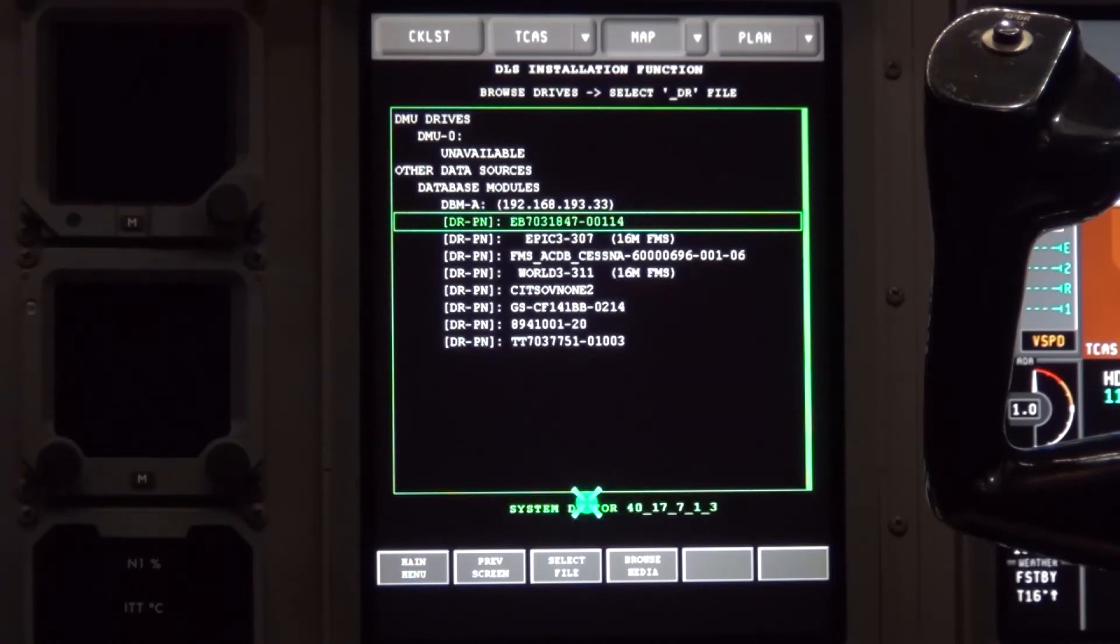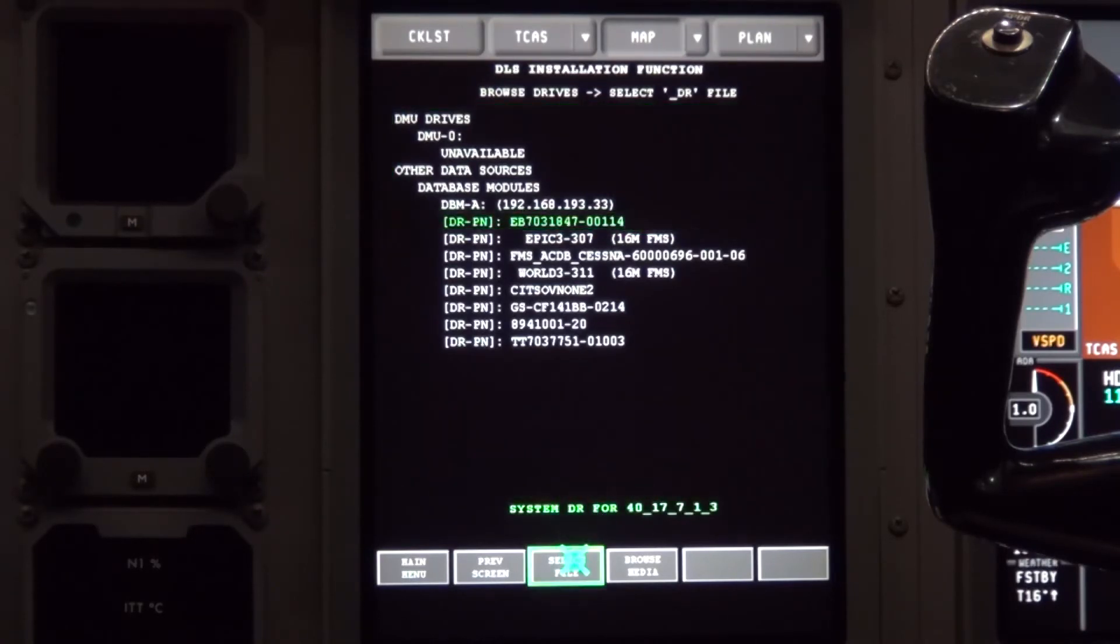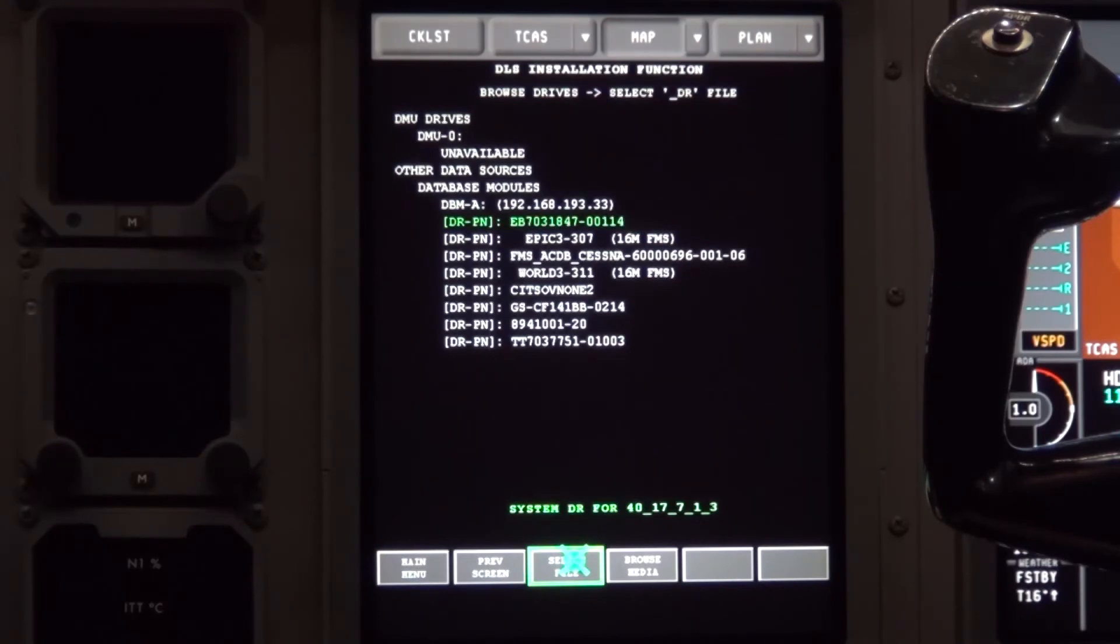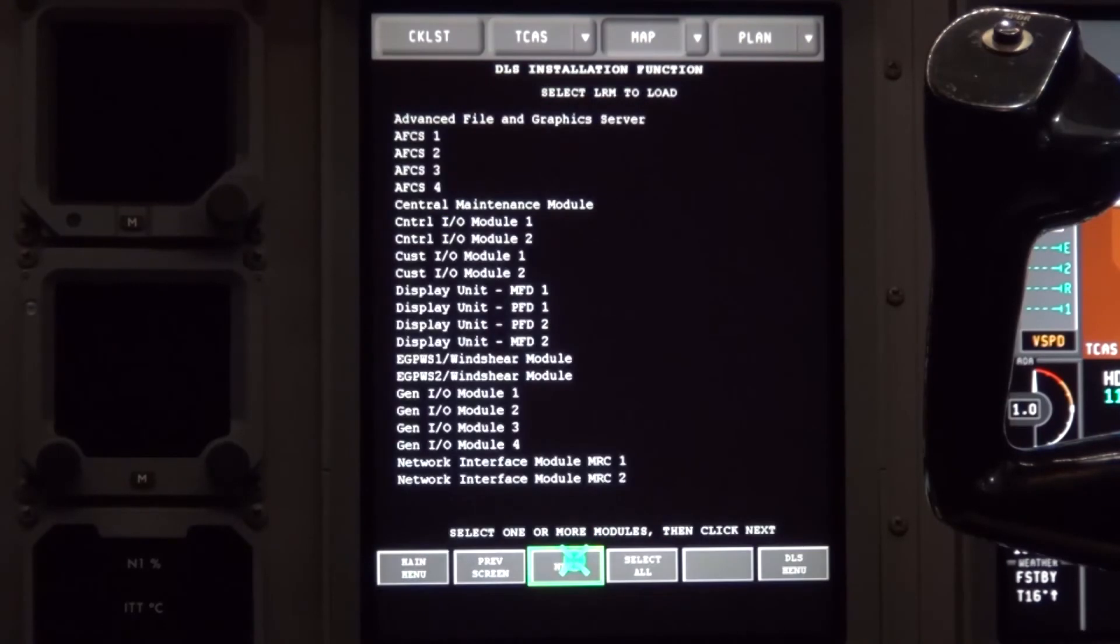When you click on it, the selection will turn green. Move the cursor down and click on select file. It will then give you a list of modules to select from.